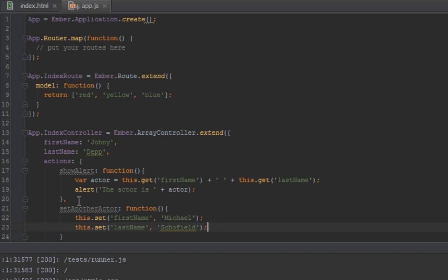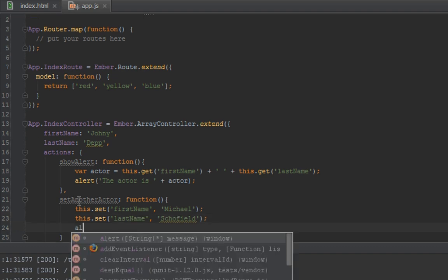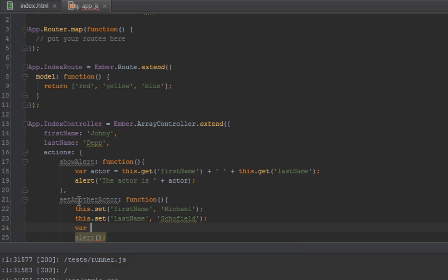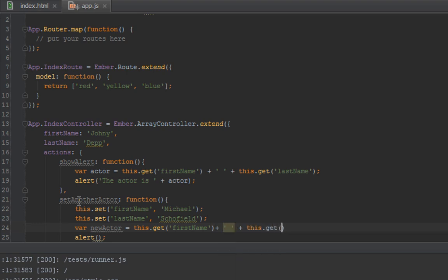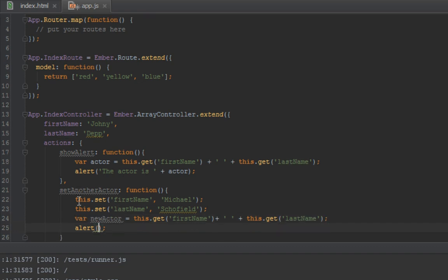Been watching it for a while. So we've set the first name and last name to Michael Scofield. Let's just alert that again to show that it's been changed. We'll say var newActor equals this.get firstName plus this.get lastName. So we say the new actor is newActor, concatenate that in the alert box.